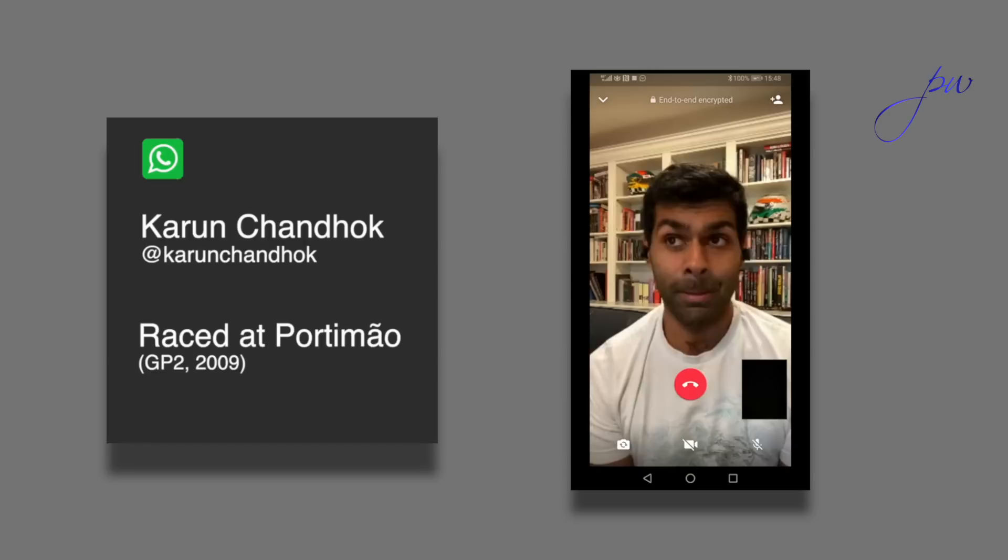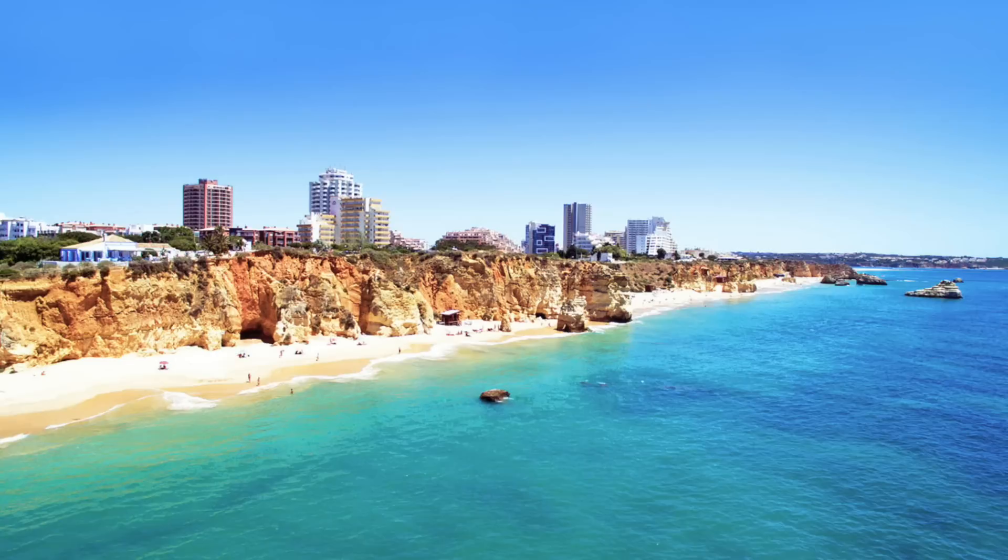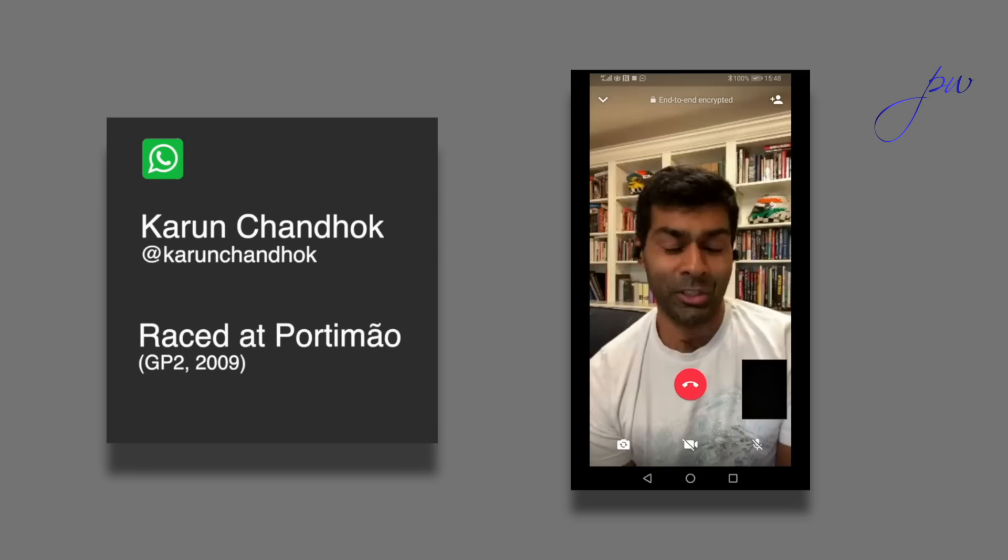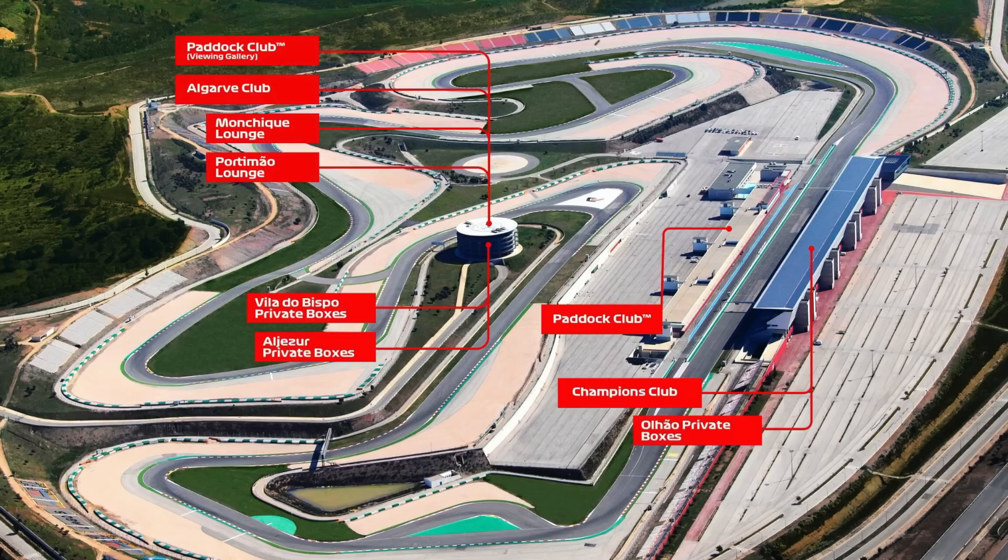You've got Portimão, Lagos, Vilamoura. There's some lovely towns along the waterfront. Obviously, with COVID, I imagine there's going to be certain restrictions on where people can go, which is a shame because it is normally a lovely part to go to. Actually, the circuit themselves have got great facilities. I think it's the only track I can think of with a swimming pool in the paddock.